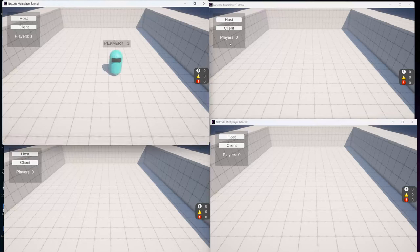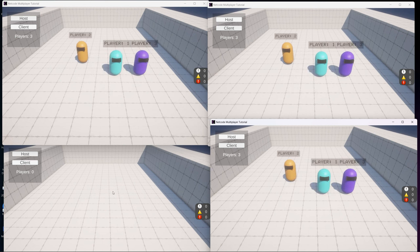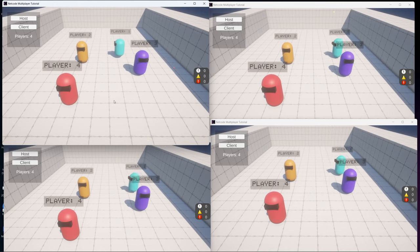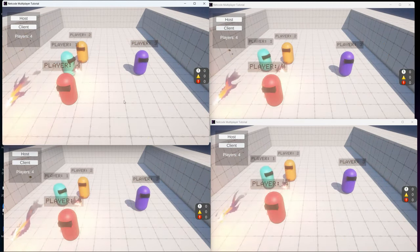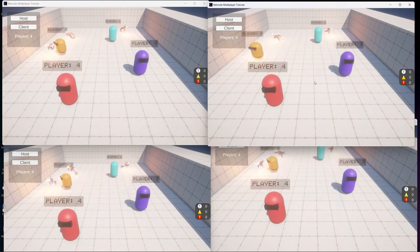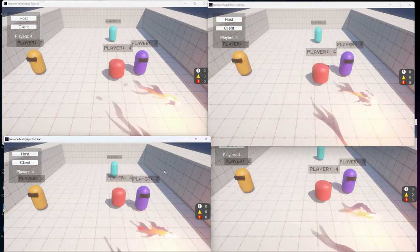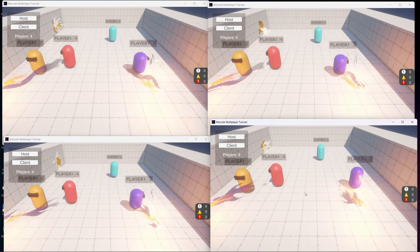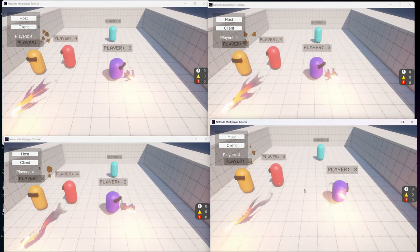In today's video we will talk about Netcode for Game Objects, the new Unity multiplayer system, and we will create a simple prototype to understand the foundations and basics. By the end of this video you will learn how to install Netcode for Game Objects, how to synchronize the movement and animation of players, how to create network variables and communicate them between clients and the server, and how to spawn and despawn game objects.